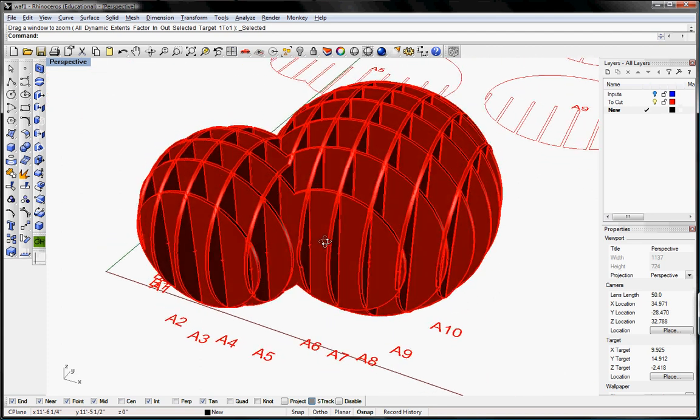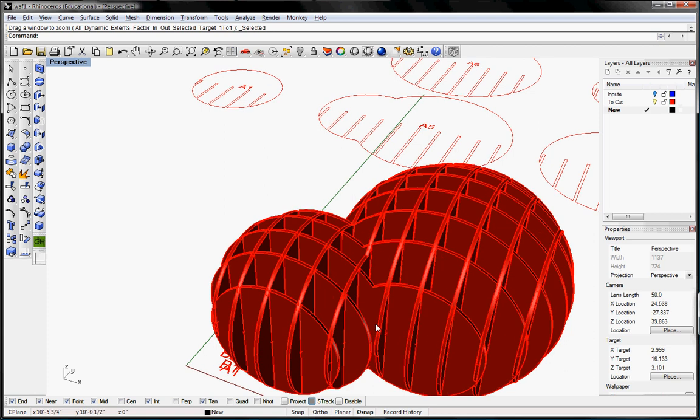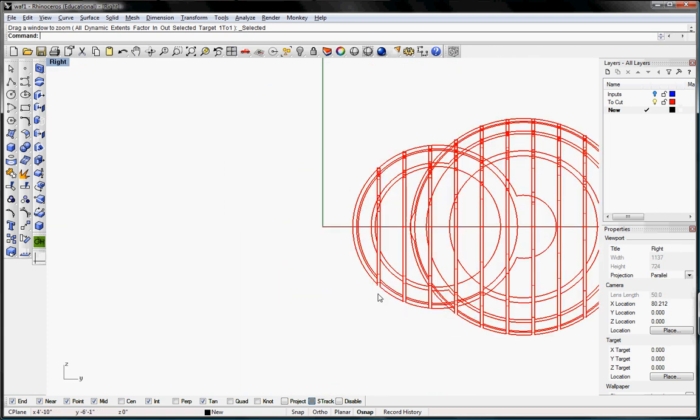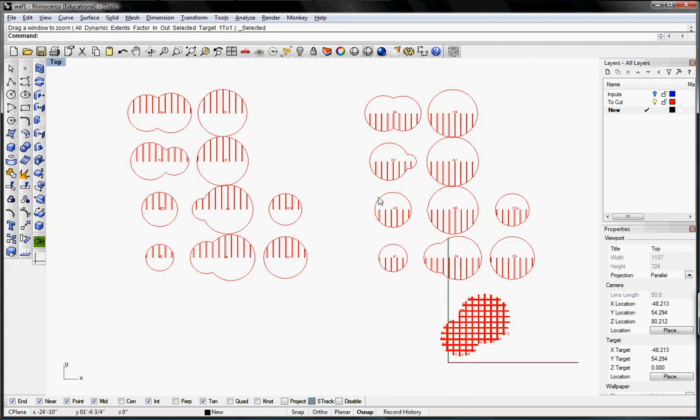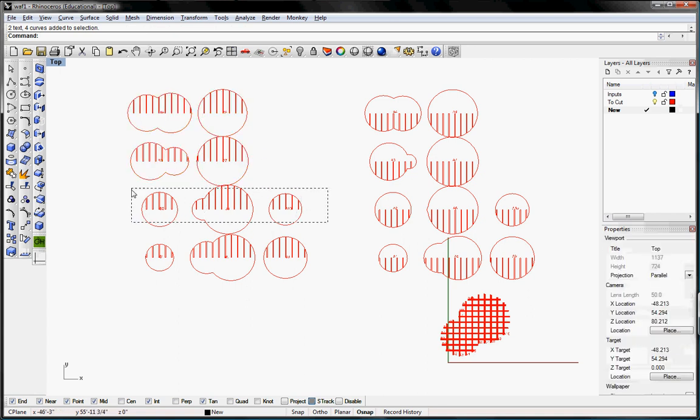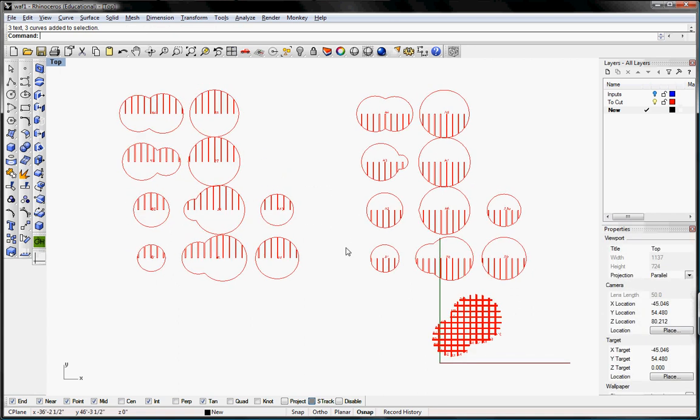And after we create the waffle we'll go ahead and label them and set them out for digital fabrication in their individual vectors. So that will be the extent of the series.